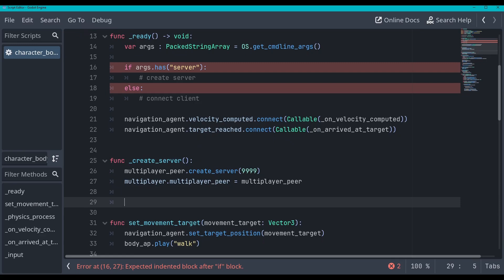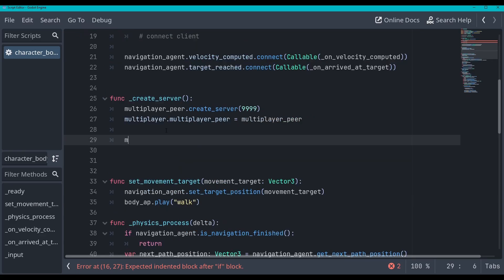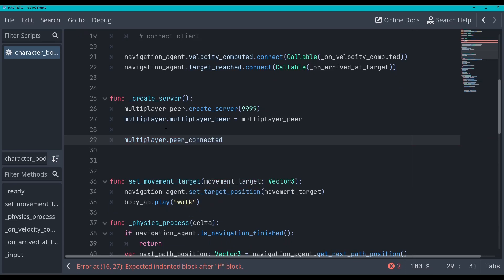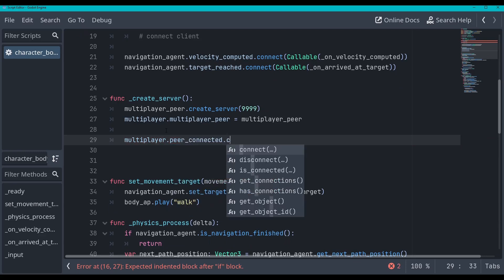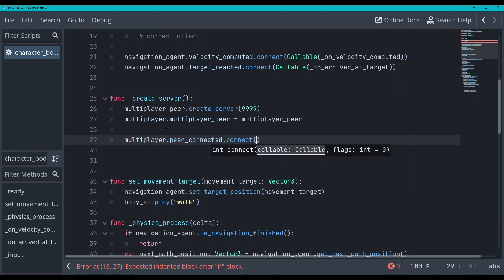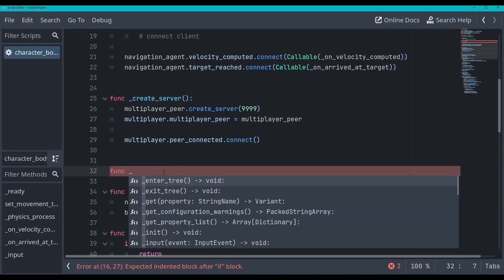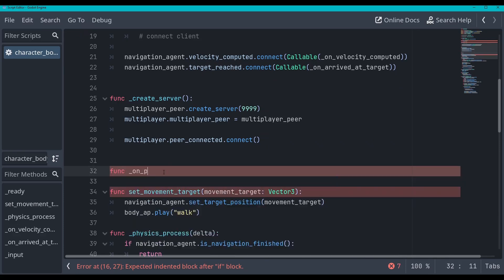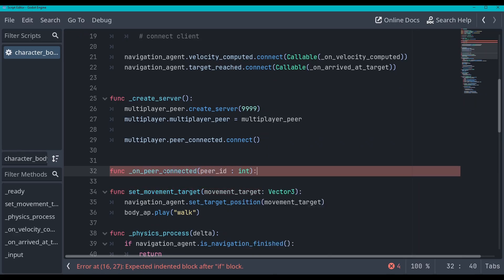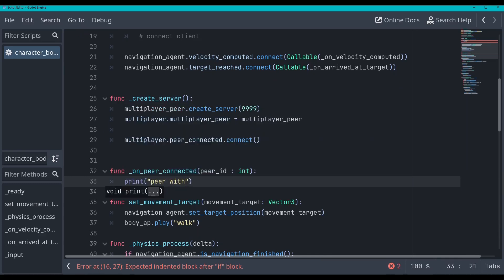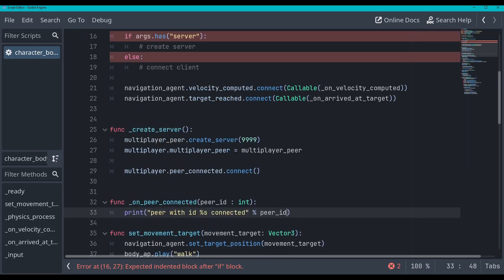So we've created our server, we've added it to the multiplayer peer here and go multiplayer dot peer connected dot connect. And we're going to make this function in a second. Actually, let's make it right now. We'll go function on peer connected. And this will take in a peer ID. And this will be type int. And then we will just say print peer with ID connected. And then pass in the peer ID.